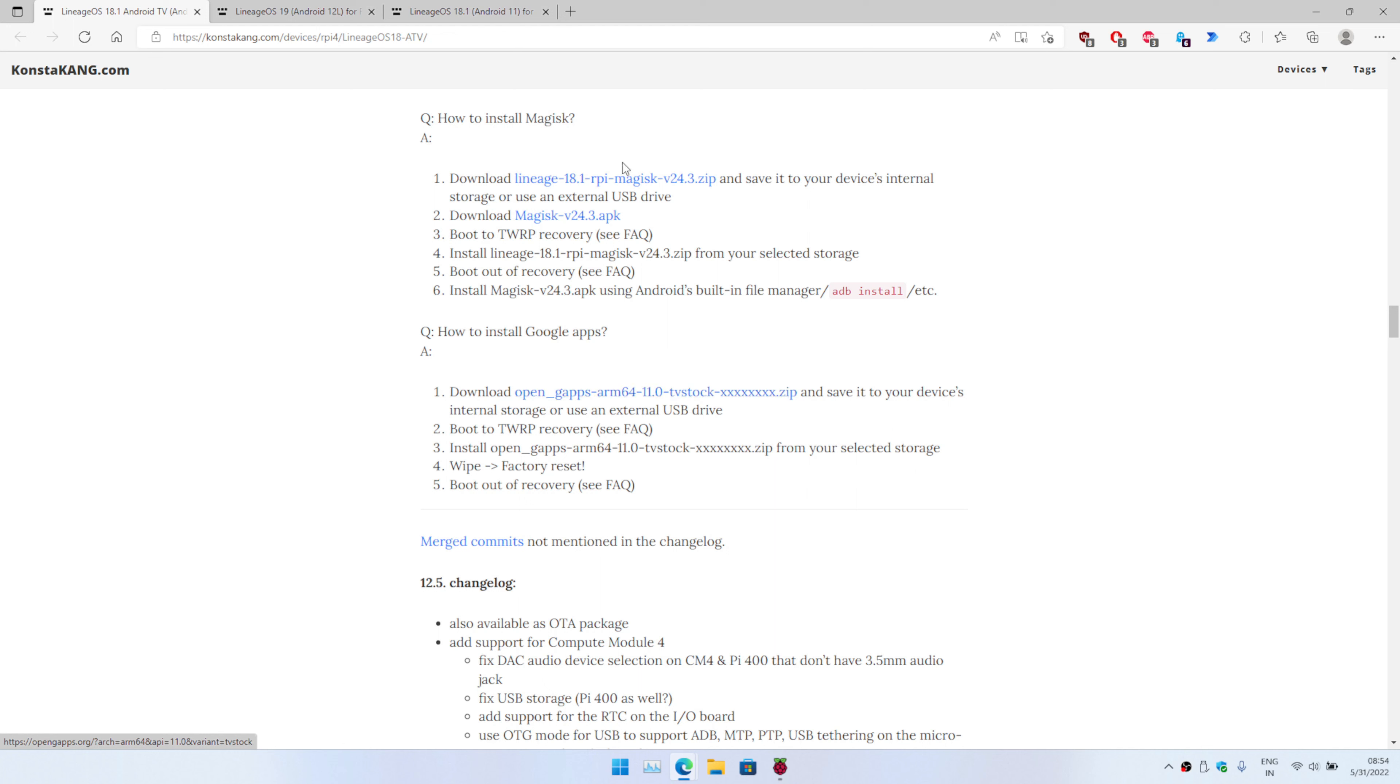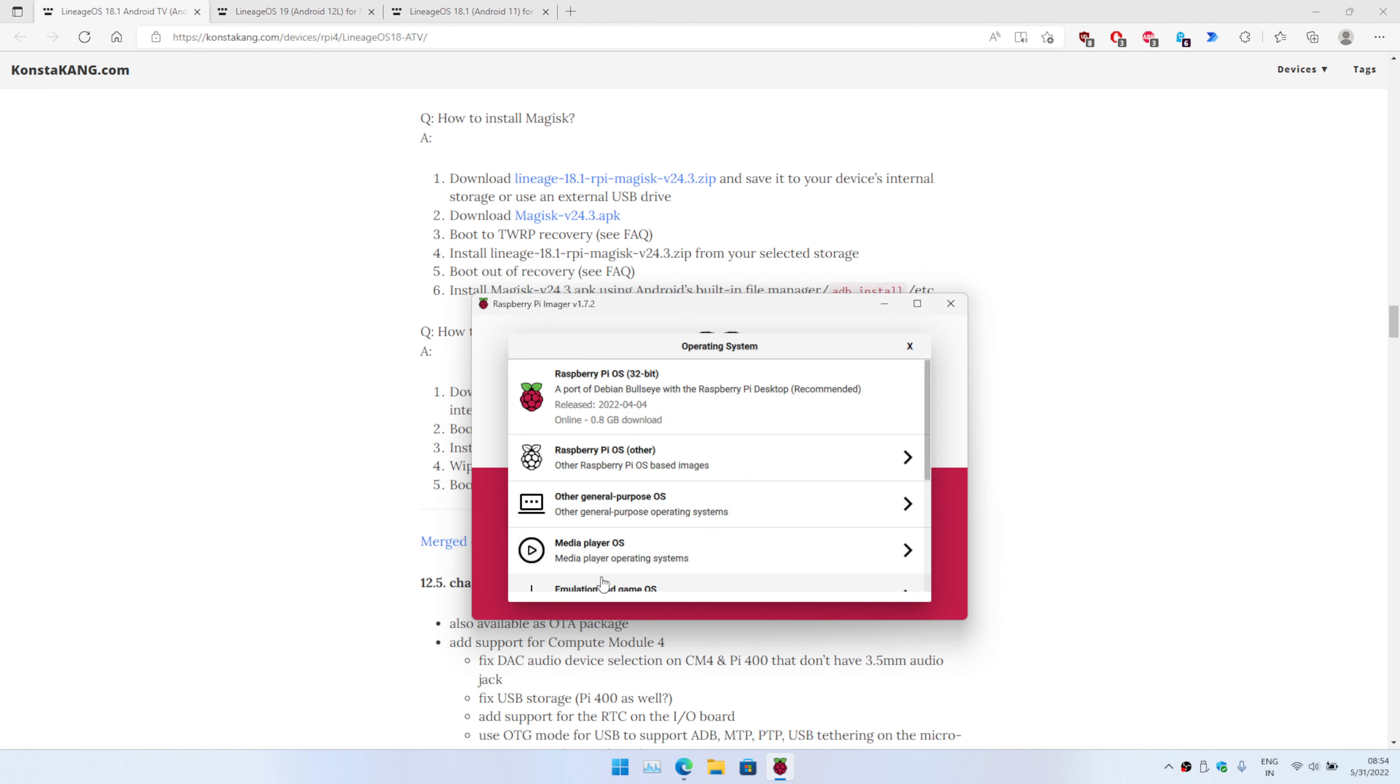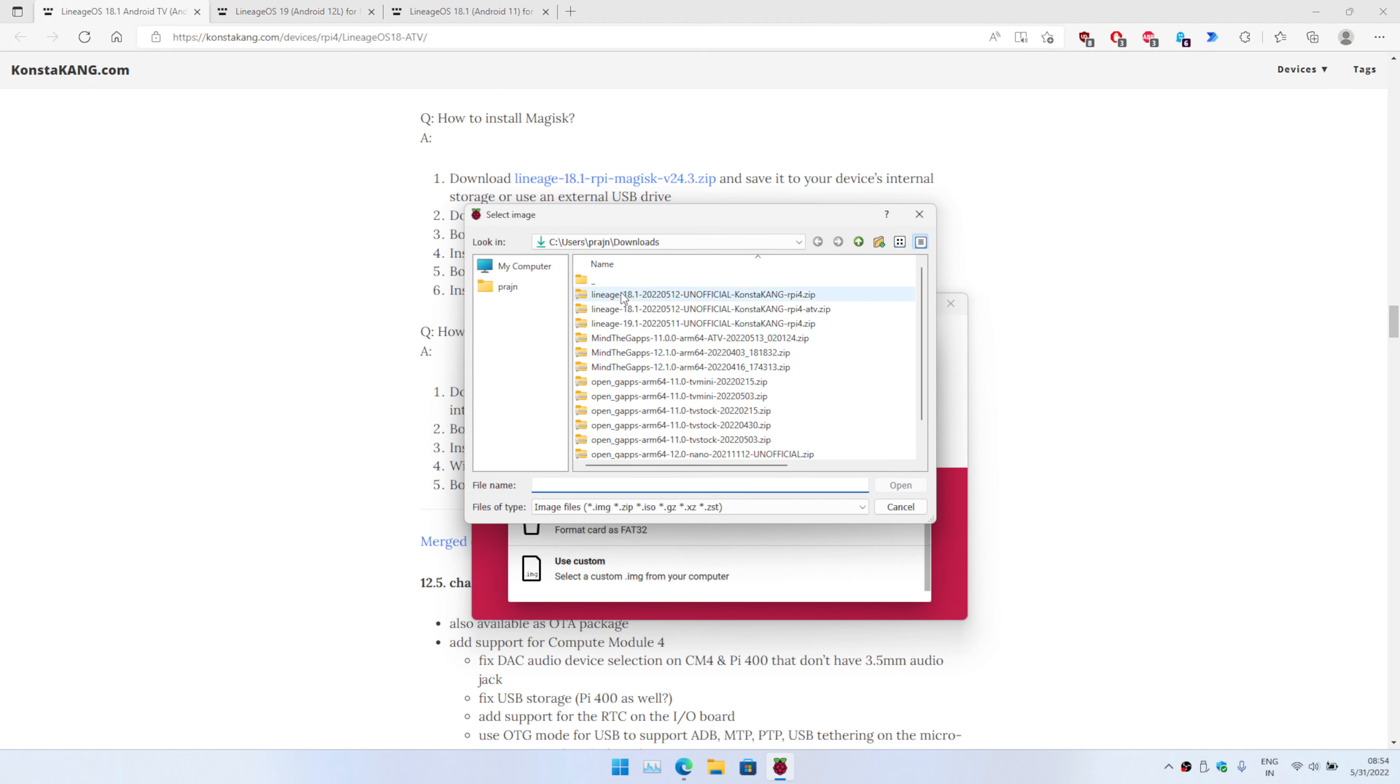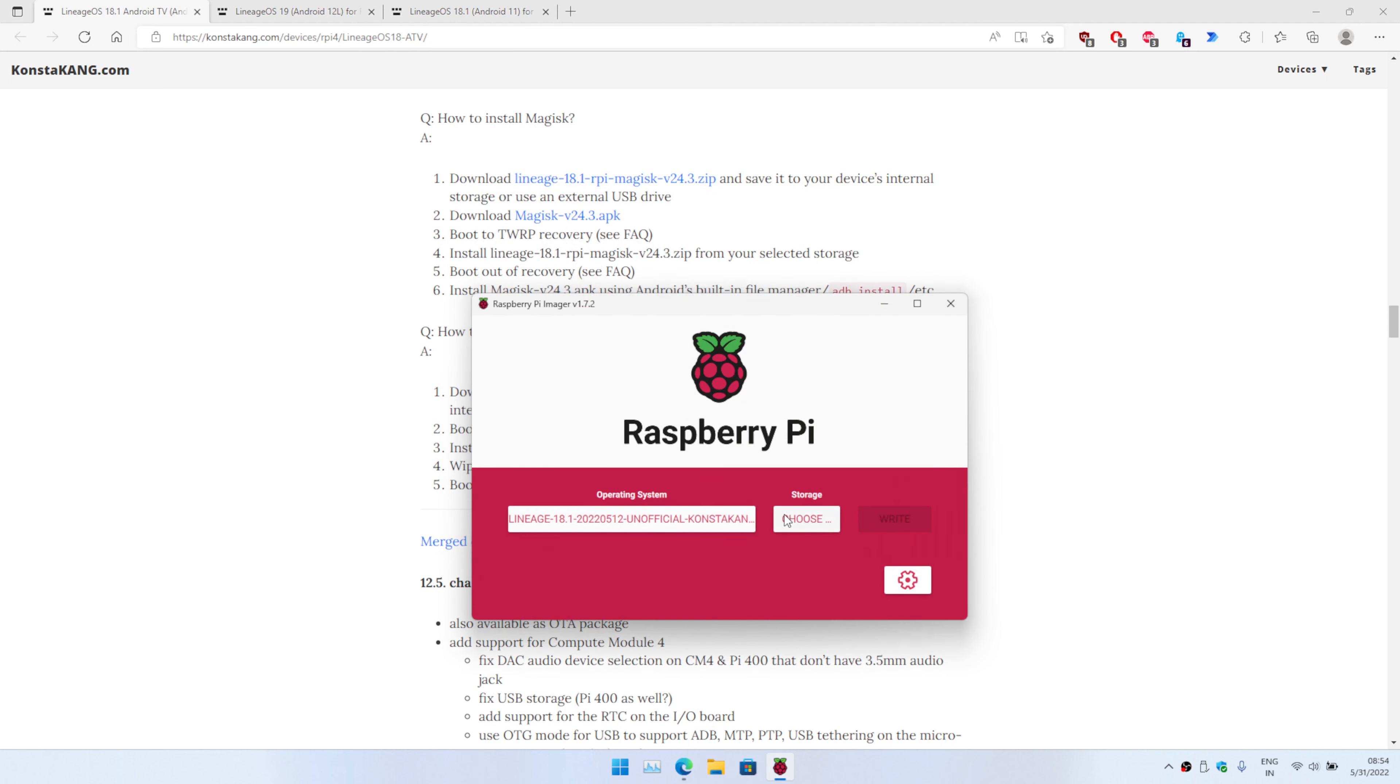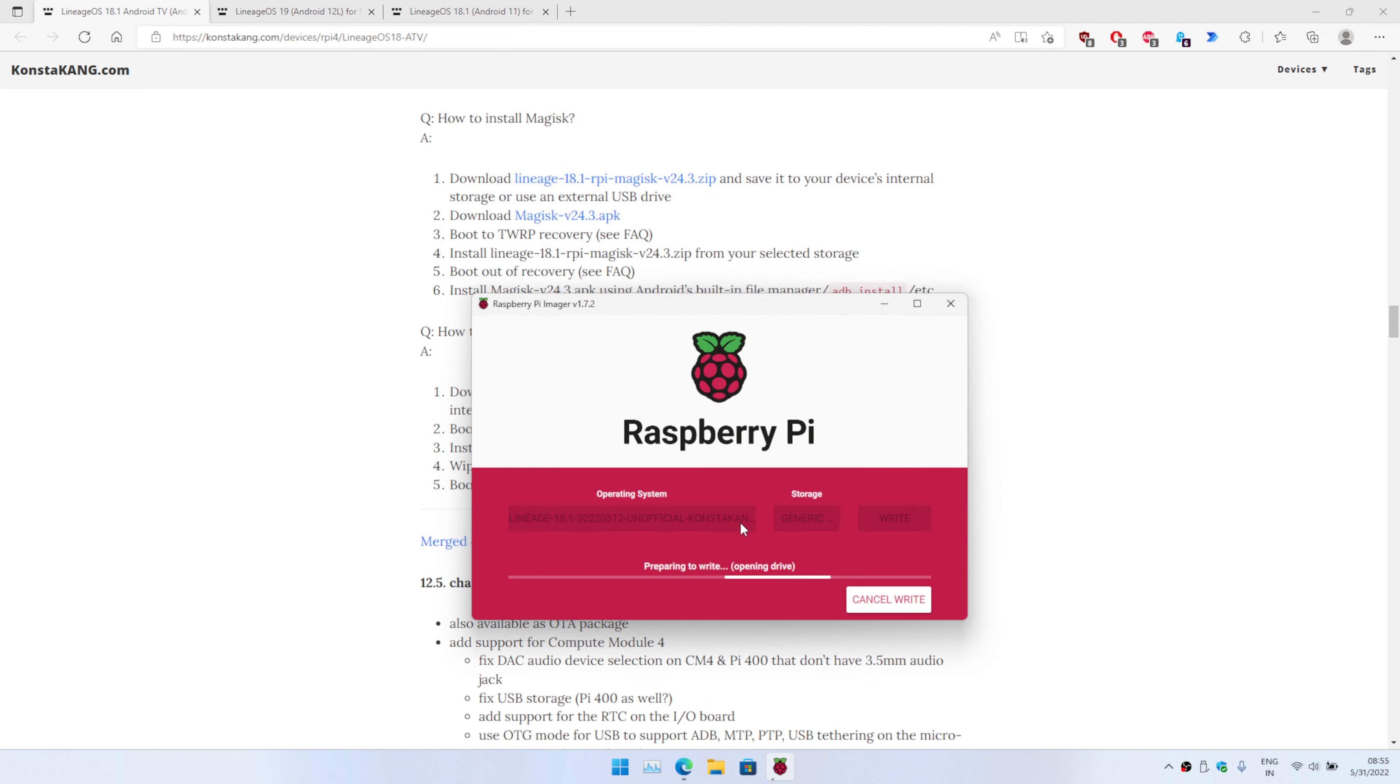We're going to go ahead and first flash the operating system. I'm going to use Raspberry Pi Imager, go to custom, and here I'm going to select RP4 ATV - that's Android TV. I'm going to choose the flash and write it. I'm going to resume back once the flashing is completed.